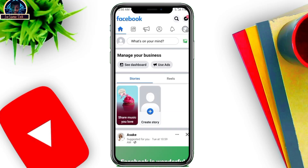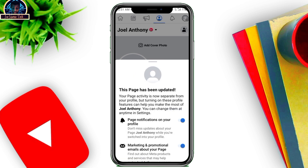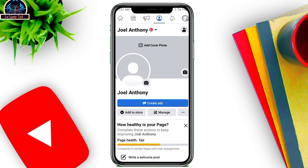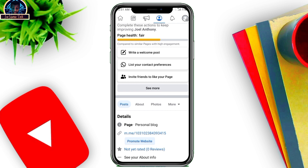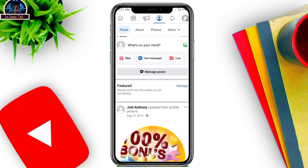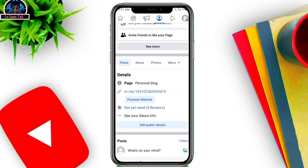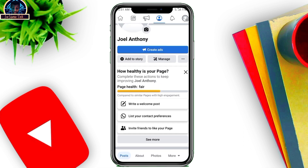Welcome back to my YouTube channel. In this video I'm going to be showing you how to make someone an admin on your Facebook page. We are going to be making use of the professional dashboard page, and I'm going to be showing you how you can give access to a person to help you manage your page as an admin.